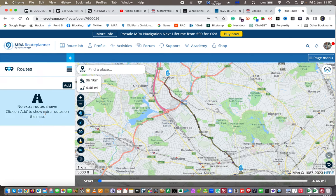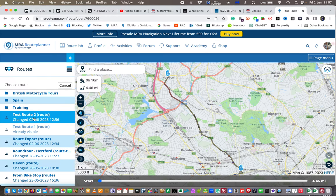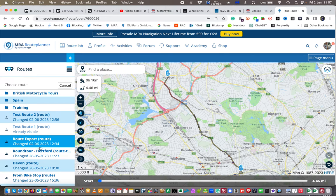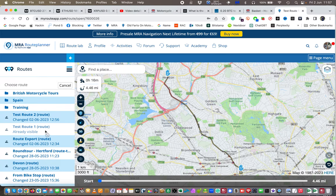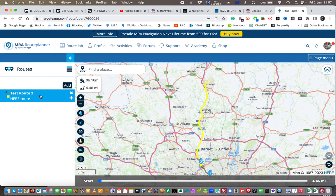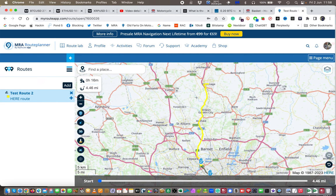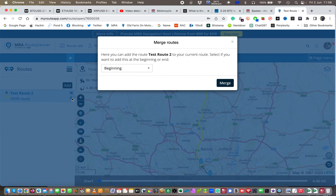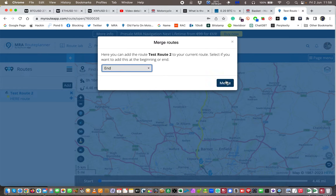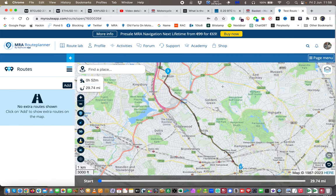This is test route one, and I want to add the route I've called test route two to it. I click on the three lines — the hamburger menu — come down to where it says routes, and I can add a route to this route. I click on test route two, and it gives you a preview of it — not editable at the moment. Then I click the add button, and it asks if I want it at the beginning or the end of the route. I want it at the end.